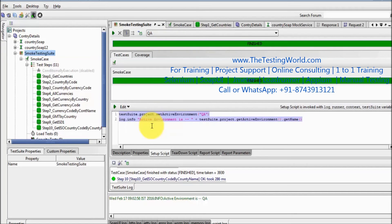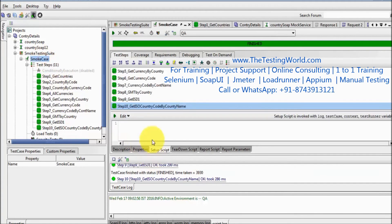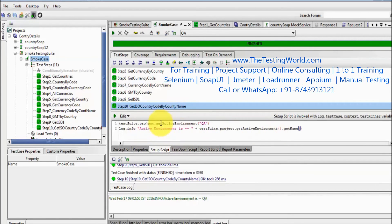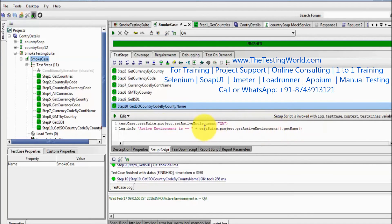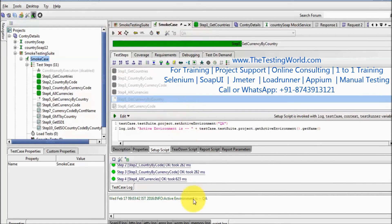The same kind of script can be done at the test case level as well. For a particular test case that I want to execute on a specific environment, I move to the test case level setup script. A few changes: at the test case level we use the `testCase` object, so it becomes `testCase.testSuite.project.setActiveEnvironment`. Similarly for the log, it's `testCase.testSuite.project.getActiveEnvironment().getName()`.